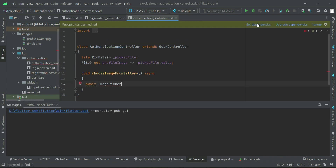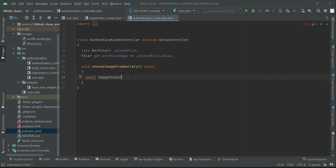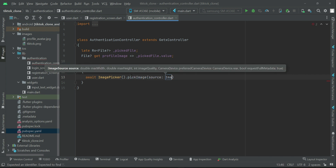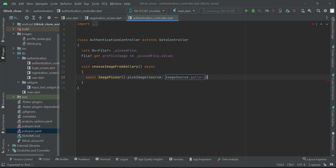Back in the auth controller, we use ImagePicker — import it from dependencies. We call ImagePicker().pickImage() and set the source to ImageSource.gallery. If you want to allow the user to capture an image with the phone camera instead, you would set the source to ImageSource.camera. This line of code sends the user to the phone gallery and they choose any image from it.